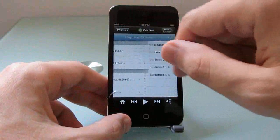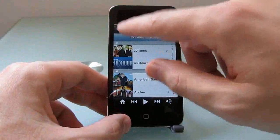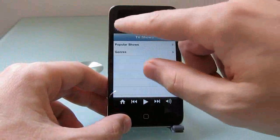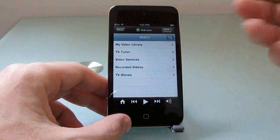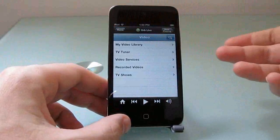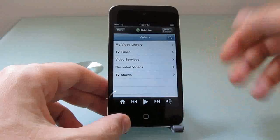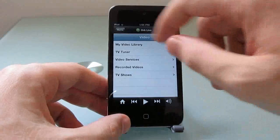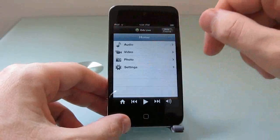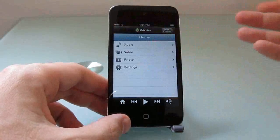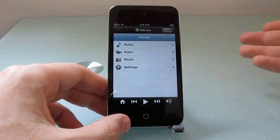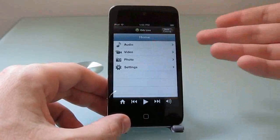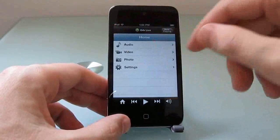Some of this seems to be sort of an interesting idea. Netflix, for instance, you need a Netflix account in order for this to work. You have to log in with your Netflix credentials, and you might as well just use the free Netflix app that's available for iOS if you're going to do that.